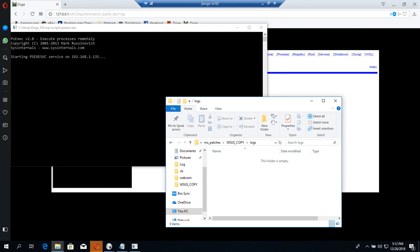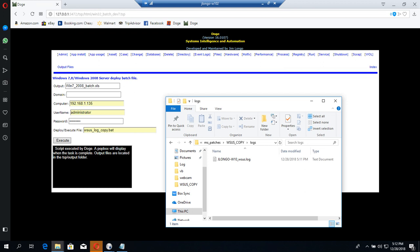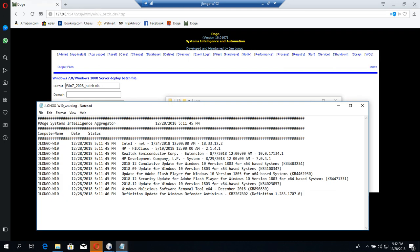The next step we could do is remotely deploy that batch file, which I have some videos up there of that. I'll take this example here and in my next video we'll actually take one of these, like update for Adobe Flash Windows 10, and we could try to deploy that one remotely using this tool as well.